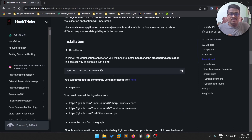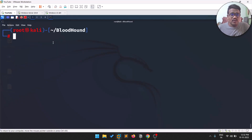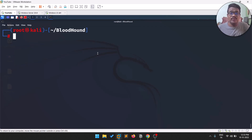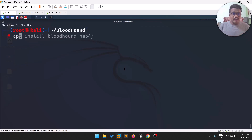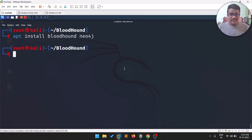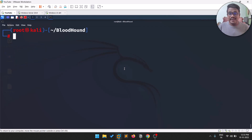I'll leave the installation link in the description below. I'm running my own Active Directory network in VMware, and if you want to build your own, I'll leave a link to TCM's lab guide in the description. The first thing you need to do is install BloodHound and something called neo4j, since BloodHound uses neo4j as its database. Run: apt install bloodhound neo4j.